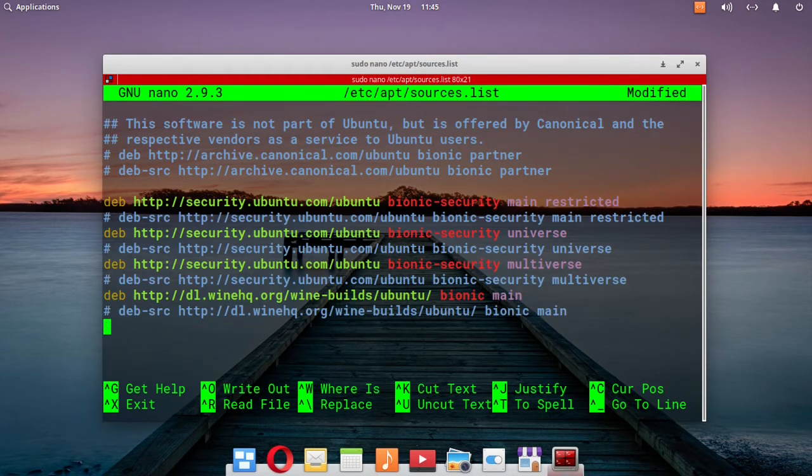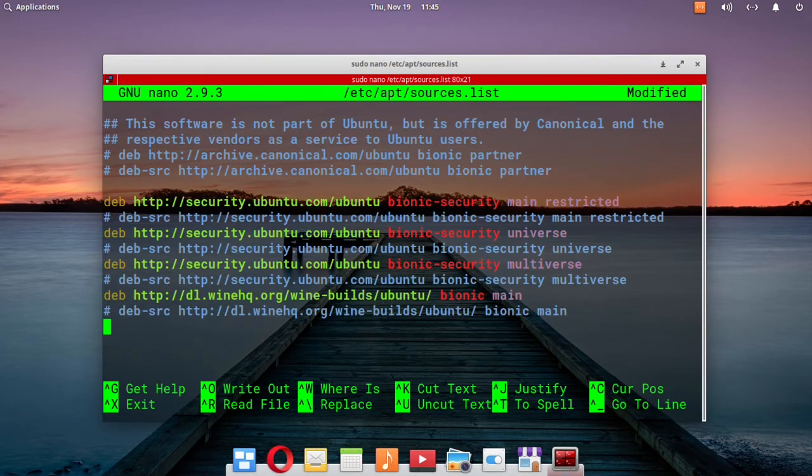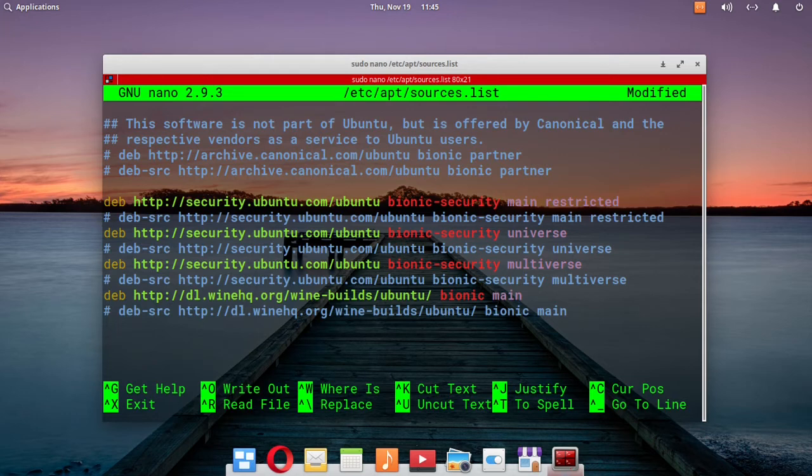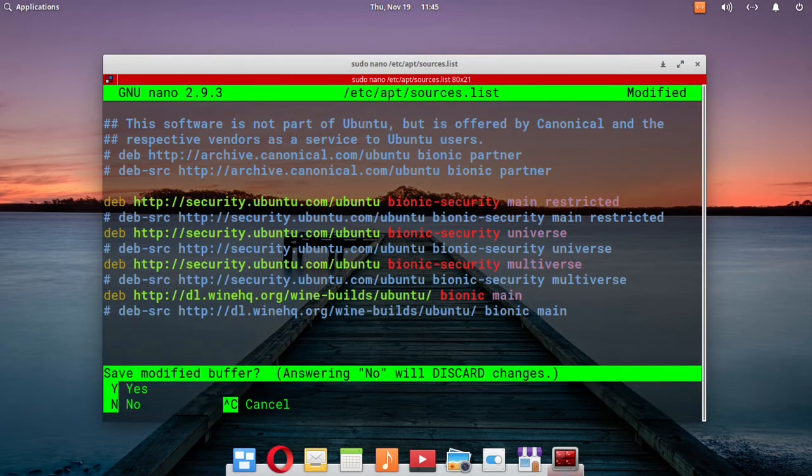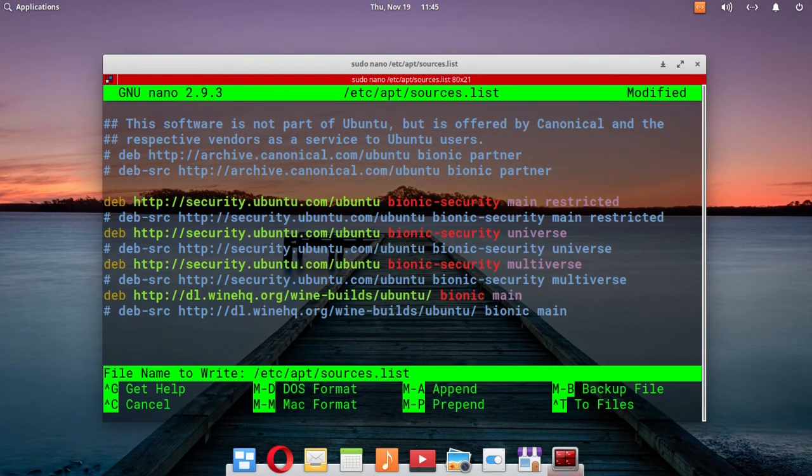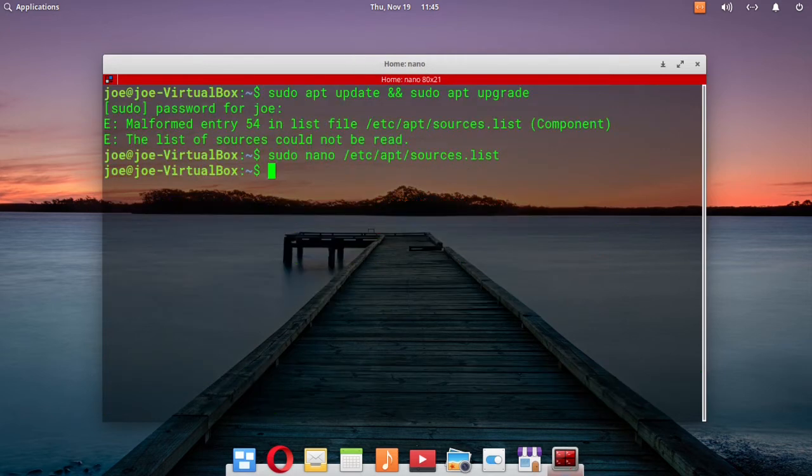After that, you can do Ctrl O to save, then Enter Y for yes, and then Ctrl X to exit.